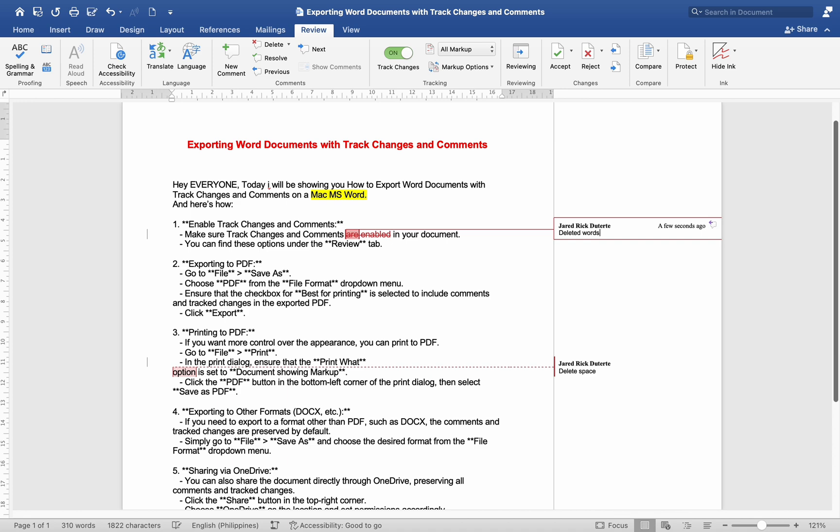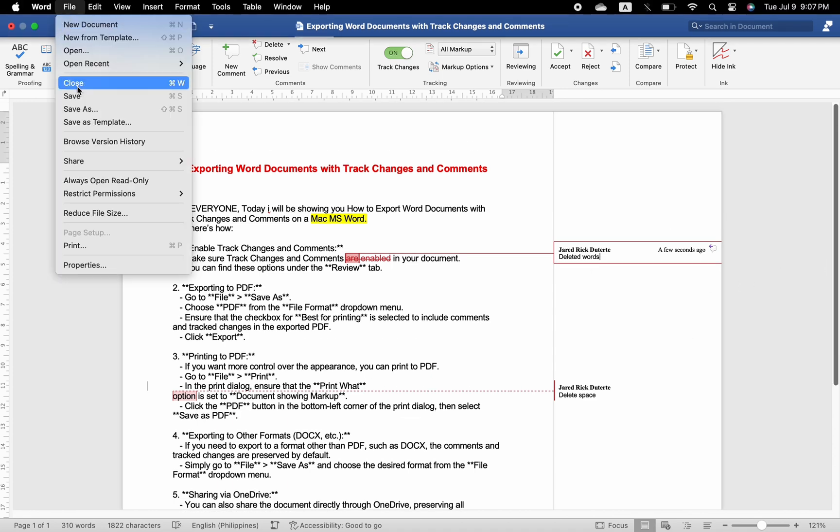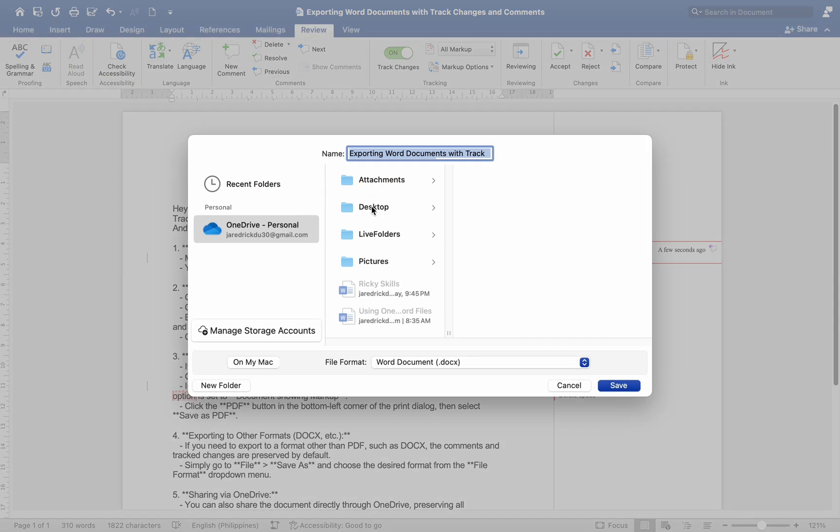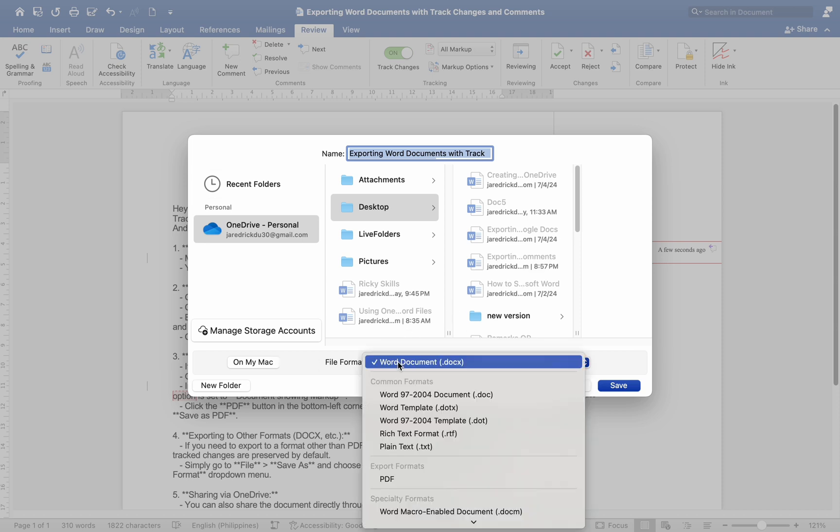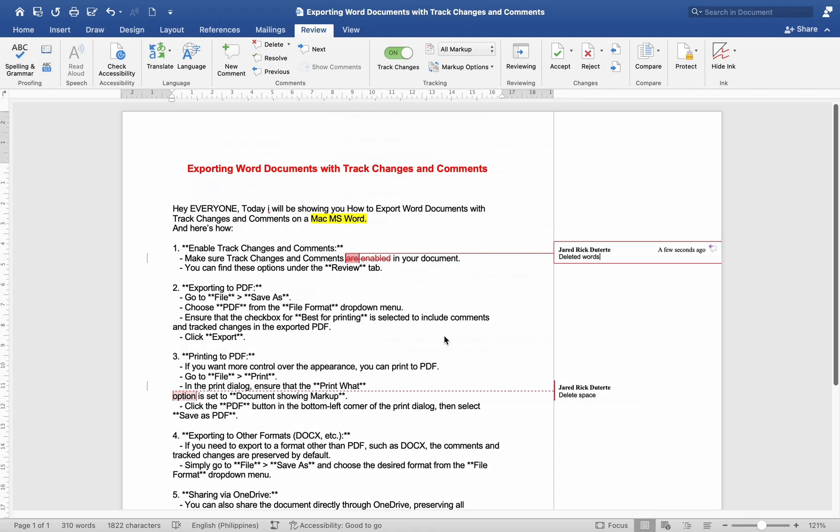Exporting to PDF: Go to File, Save As, choose PDF from the file format dropdown menu. Ensure that the checkbox for 'best for printing' is selected to include comments and track changes in the exported PDF. Click Export.